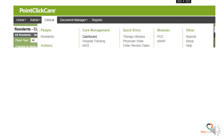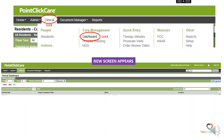When you're in Point-Click Care, you're going to click on Clinical and then click on Dashboard underneath the Care Management column. A new screen is going to appear. You're now going to click Edit Layout.